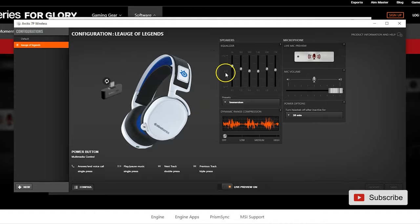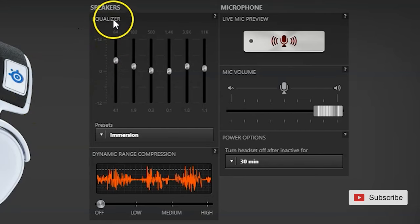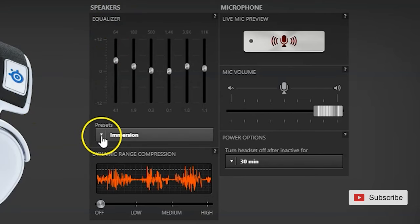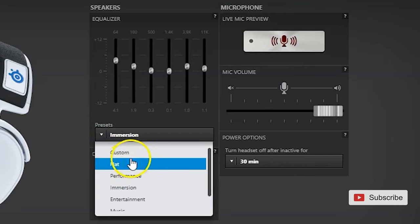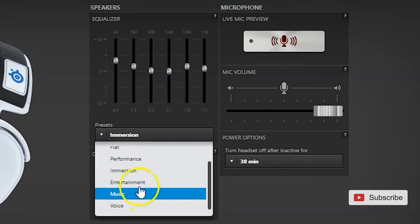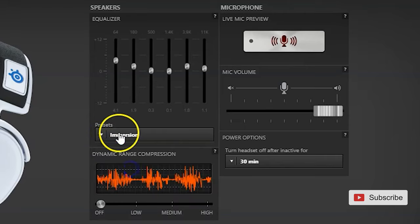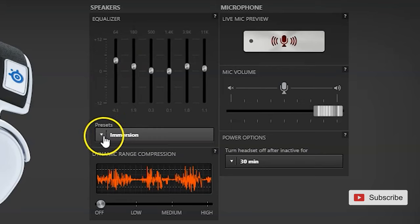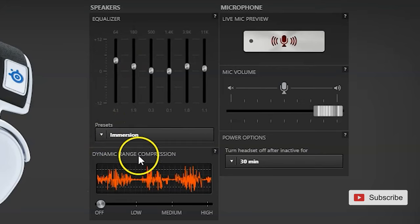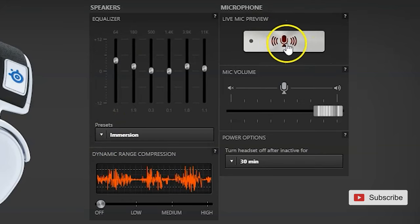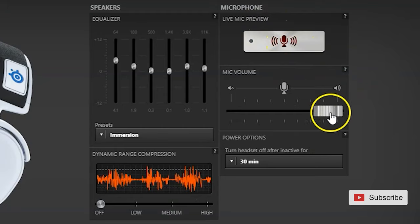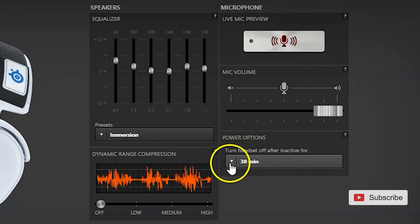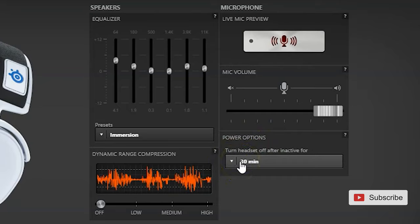So what you have inside, you have your equalizer, you have presets, basically pre-made equalizer adjustments. You have dynamic range compression, you have live mic, you have mic volume and you can also choose how long will it be until your headset automatically turns off if you haven't used it.